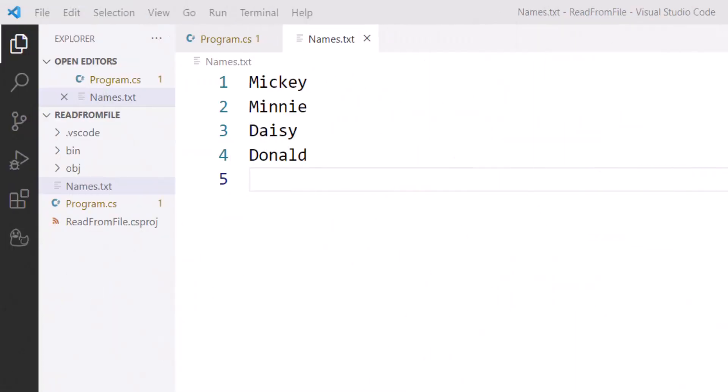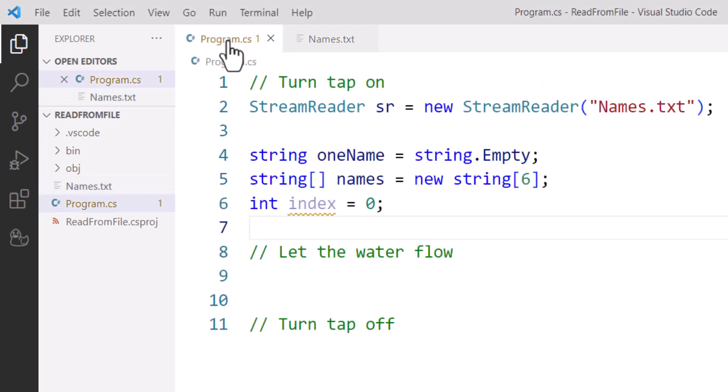If you saw the previous tutorial, you would have seen that we've got a plain text file called Names where we've added some data to it. Each name is on a separate line here.